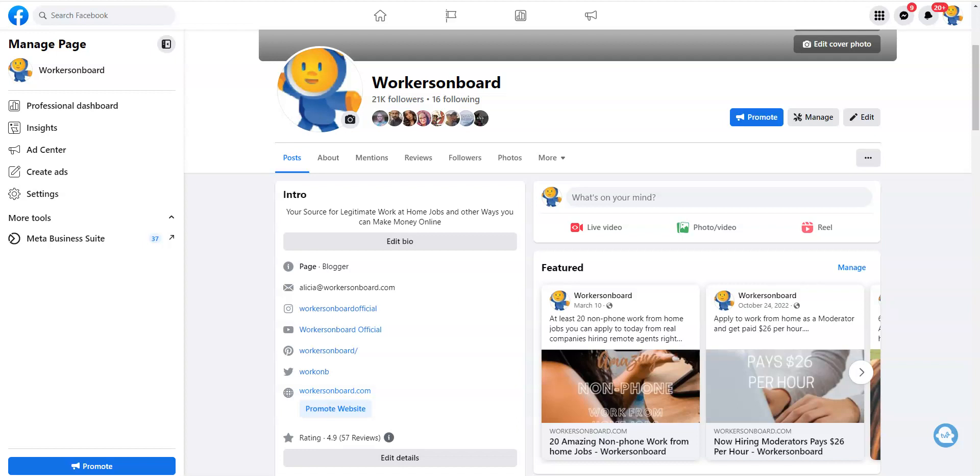Happy Friday everyone, this is Alicia from workersonboard.com. Today I'm going to share with you a website that will pay you $25 per hour to rate and test online. This is a non-phone work from home job. There's also a company that's looking for writers to write articles online and they will pay you 25 cents per word.